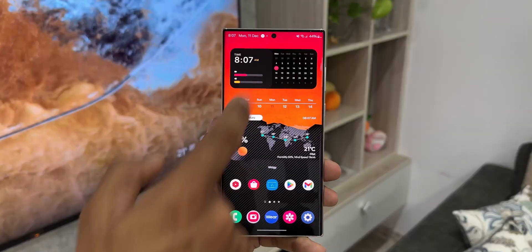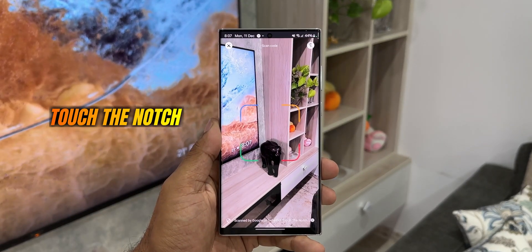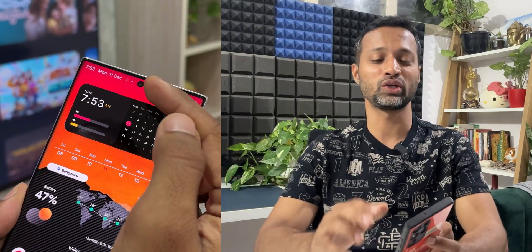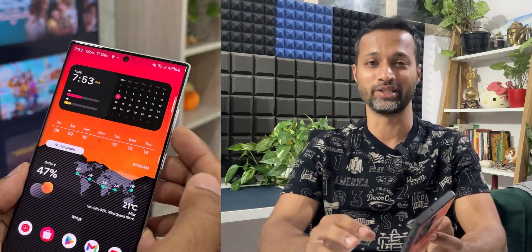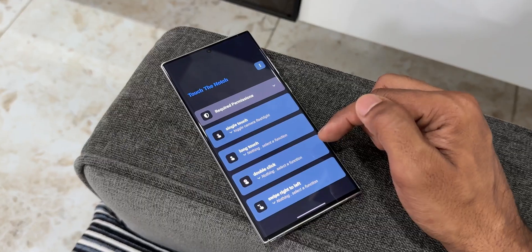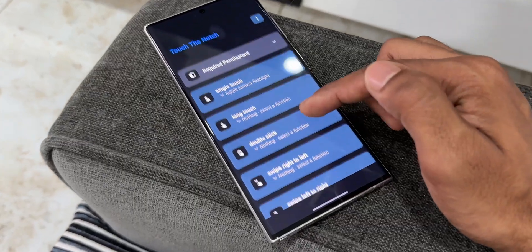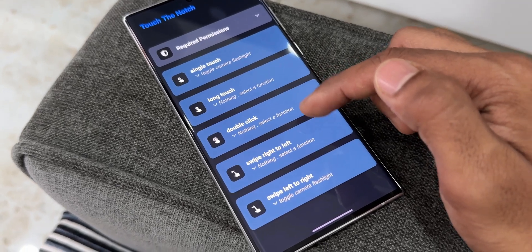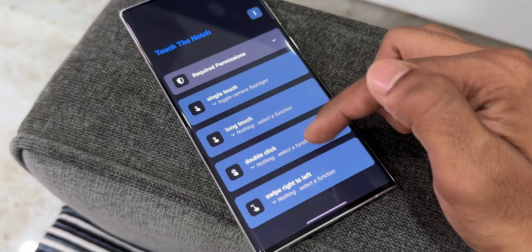The next application is called Touch the Notch — a very interesting application. It's going to make use of the camera cutout area and turn it into an action button. Yes, you can just tap on the punch hole camera or the selfie camera to execute some action. That sounds crazy, isn't it? Let's go ahead and check out how it works.